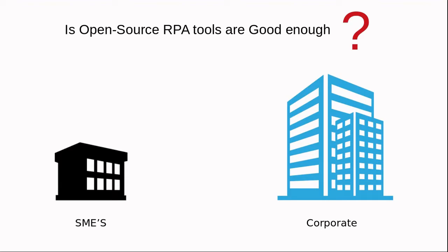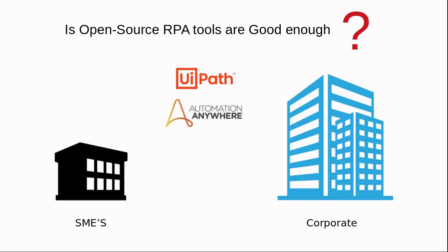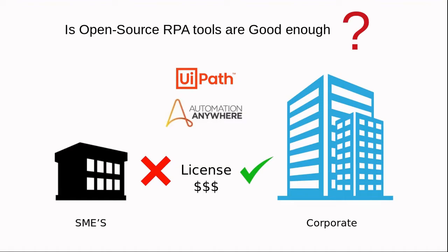may not afford commercial RPA tools like UiPath or Automation Anywhere because of their licensing costs. For small and midsize companies, open source is always the best option to automate processes.